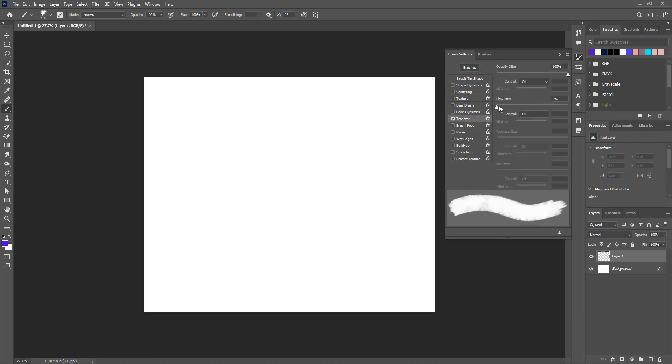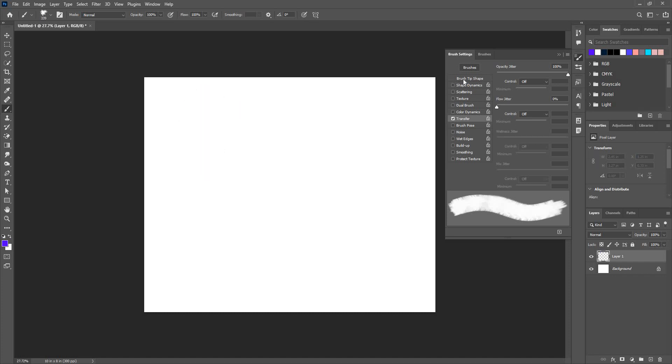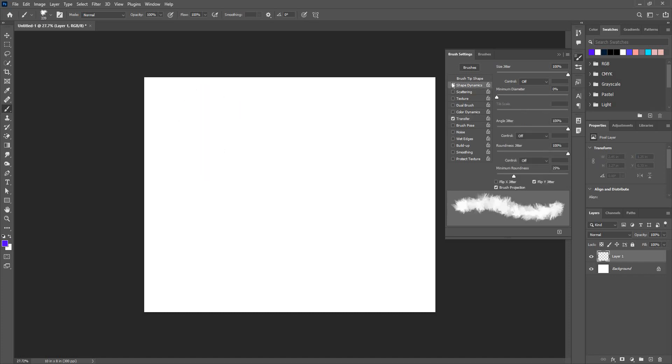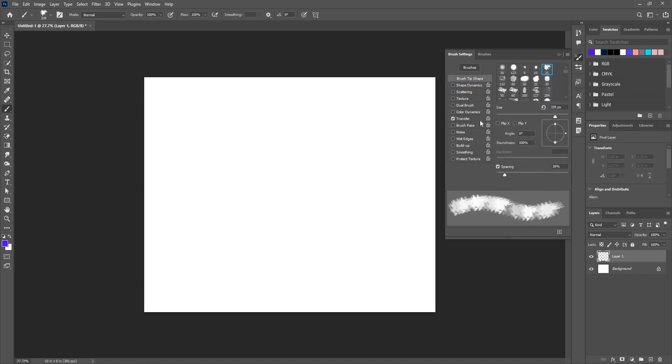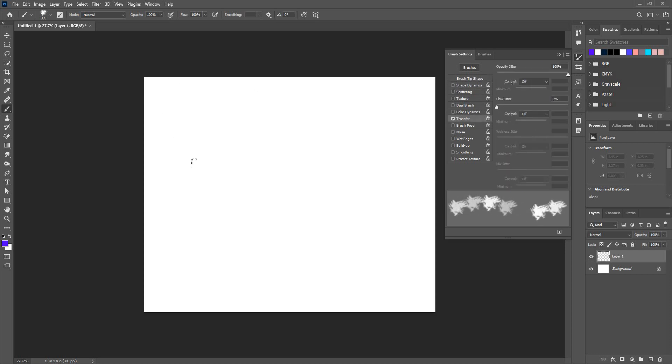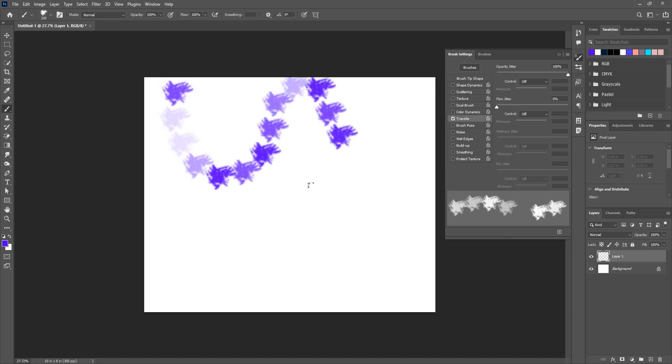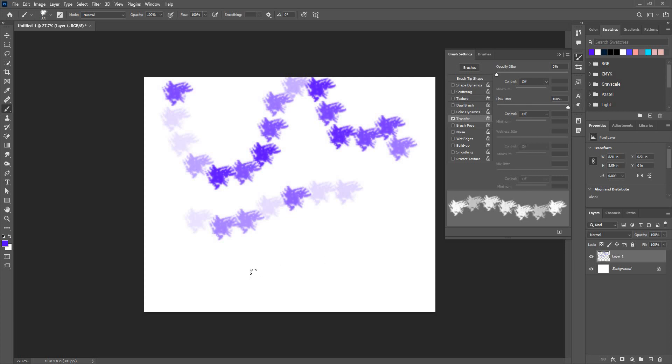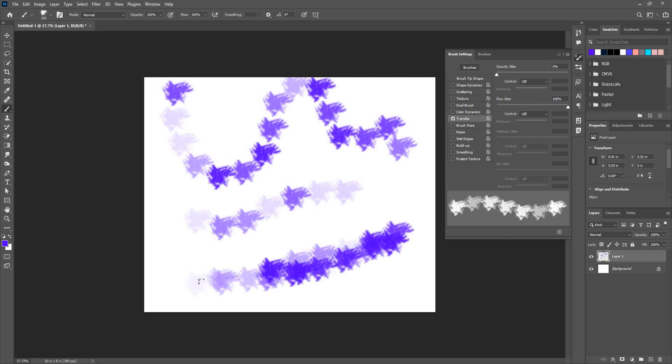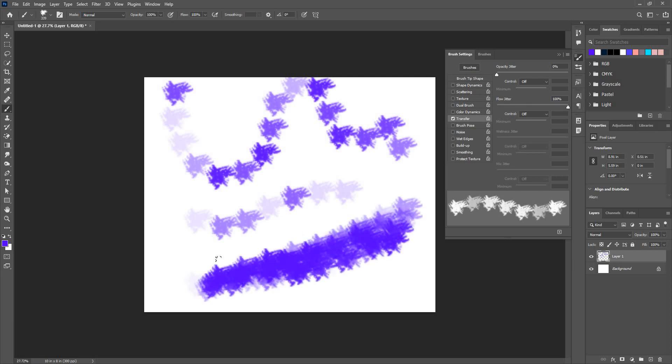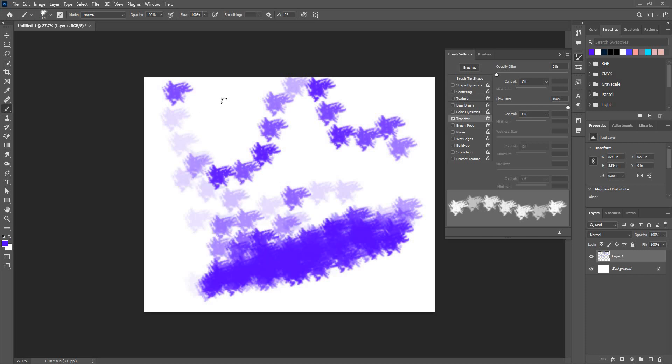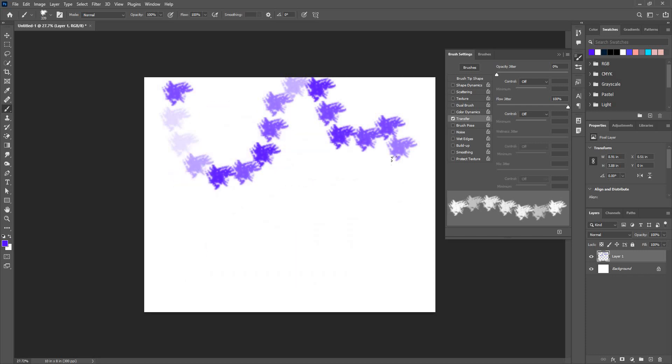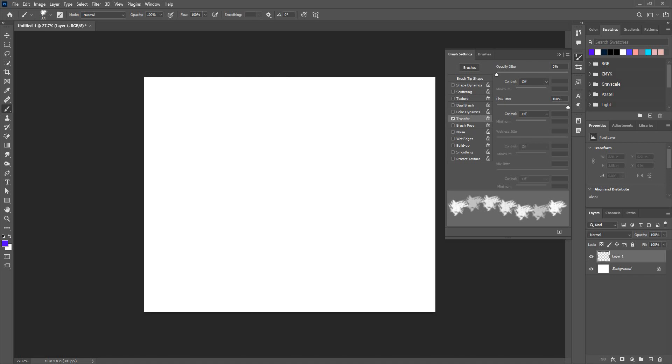Transfer, you can use opacity jitter as well. I'll just give a little bit of spacing to my brush. Now I'll see the opacity and with the flow as well. Flow would overlap the brushes and opacity would not, the difference between the flow and jitter.